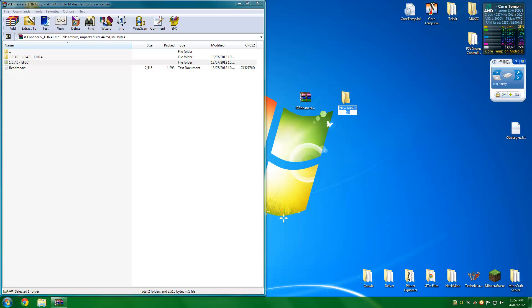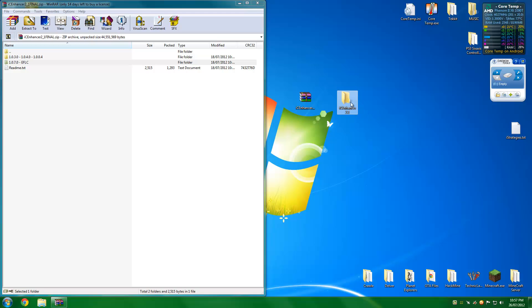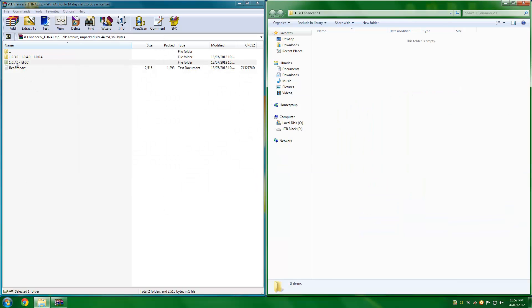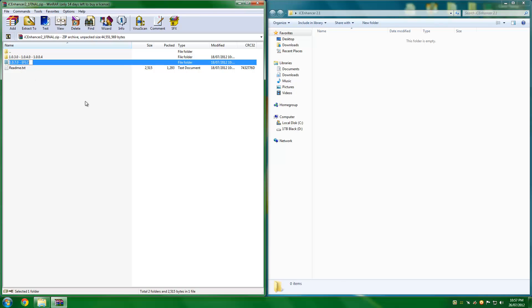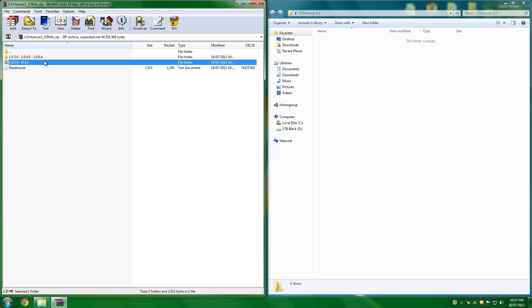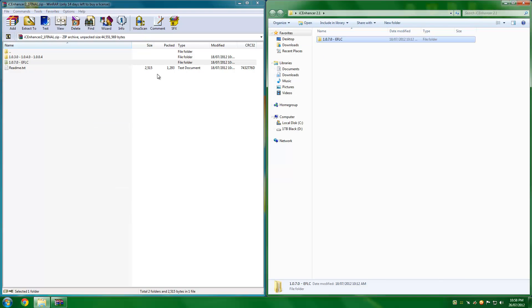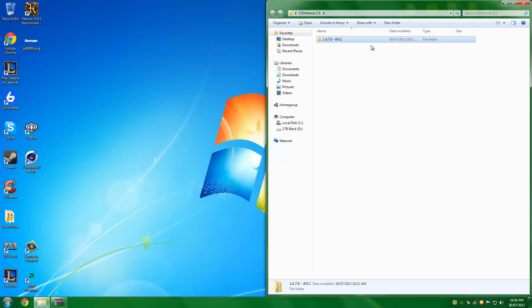So what you're going to want to do is make a folder on your desktop. It doesn't matter what it's called. I'm just going to call it ICE Enhancer 2.1. Open it up and drag whichever folder applies to the version or patch that you are using on Grand Theft Auto. So I'm using version 1.0.7, so I'm going to drag that folder into there. Extract all the files, and that's it for that step.